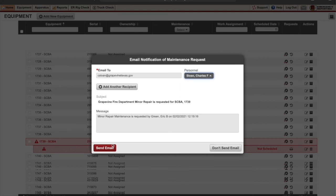And then finally I'm going to hit send email. So this sends it to him and the request has been made. That's it.